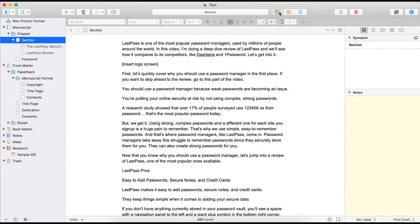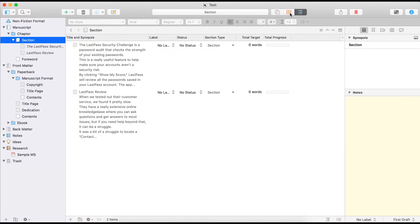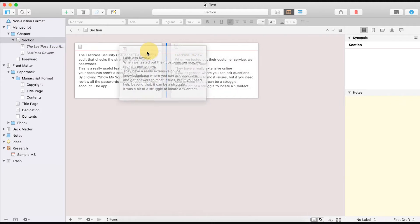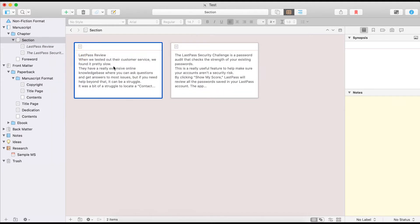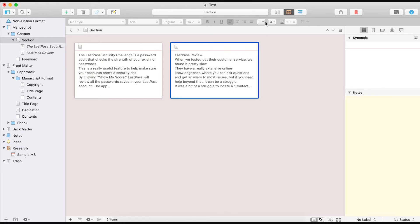Scrivener has a really great drag-and-drop organization feature. You can drag, drop, and reorder content sections so you can get a handle on the best way to present your narrative. It's like having dozens of little post-it notes that you can quickly move around in seconds. Scrivener also has three different ways to organize content: the editor, the corkboard, and outliner. The corkboard and outliner can help you break down larger books or blog posts by their headings and subheadings, and that's where the drag-and-drop feature really shines.